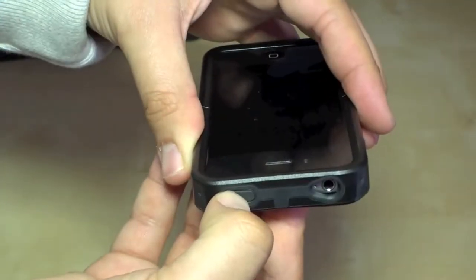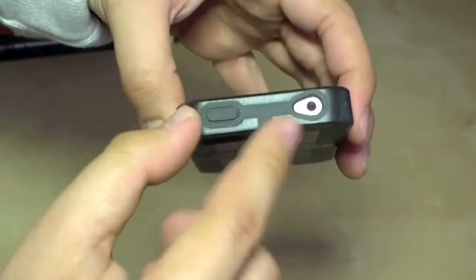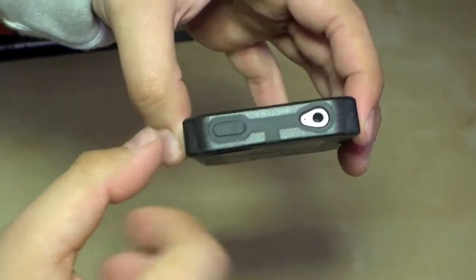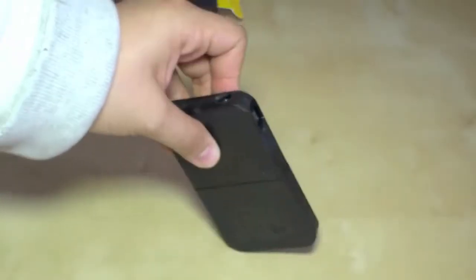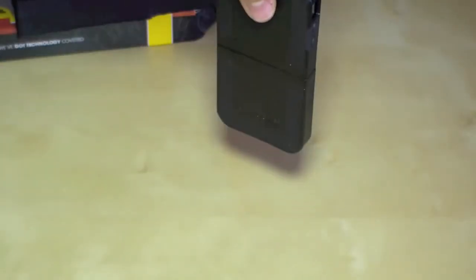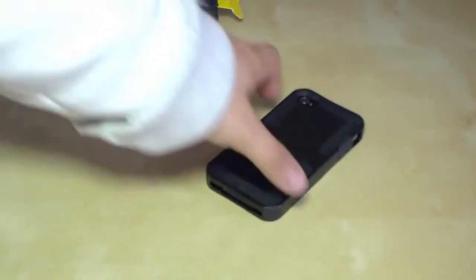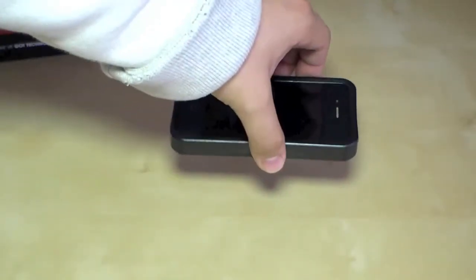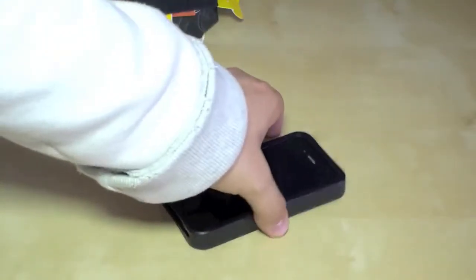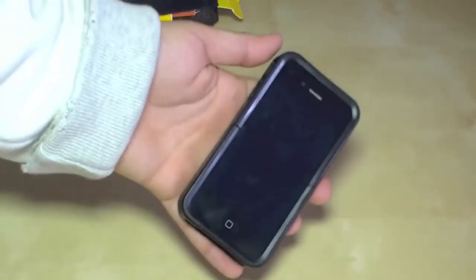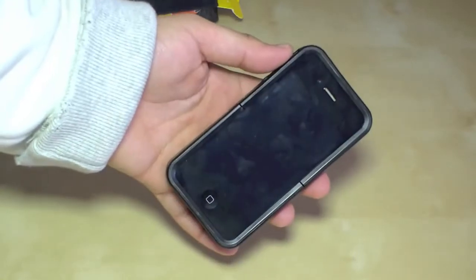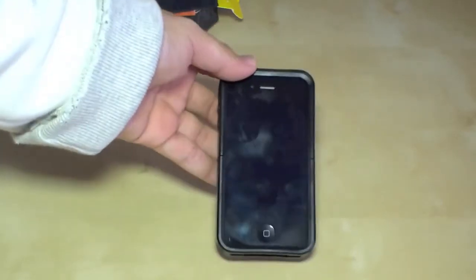Also the power button and the headset port. And with this quite thin case we have a nice protection. But don't forget to attach the screen protector so you have a little protection against scratches on the screen too.